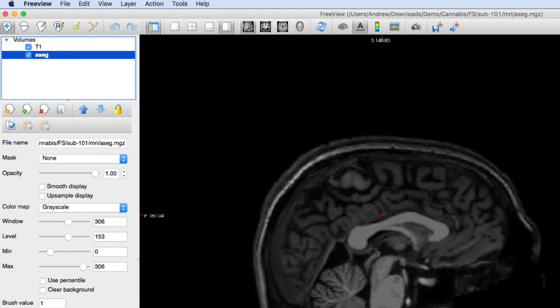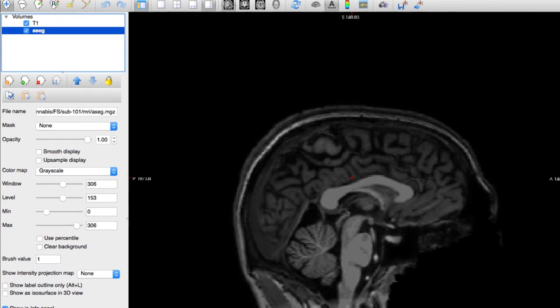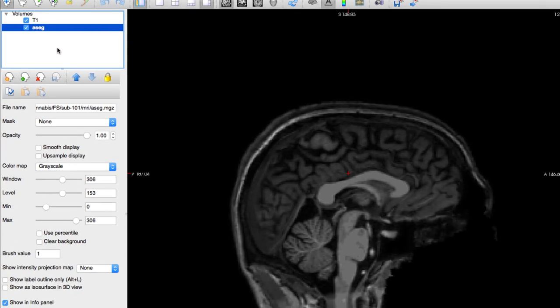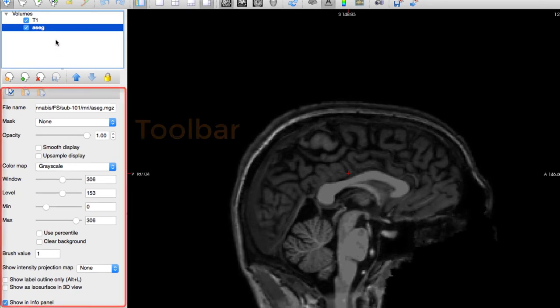Also notice that highlighting an image will enable viewing options specific to that image. You can see these options in the toolbar, located here.